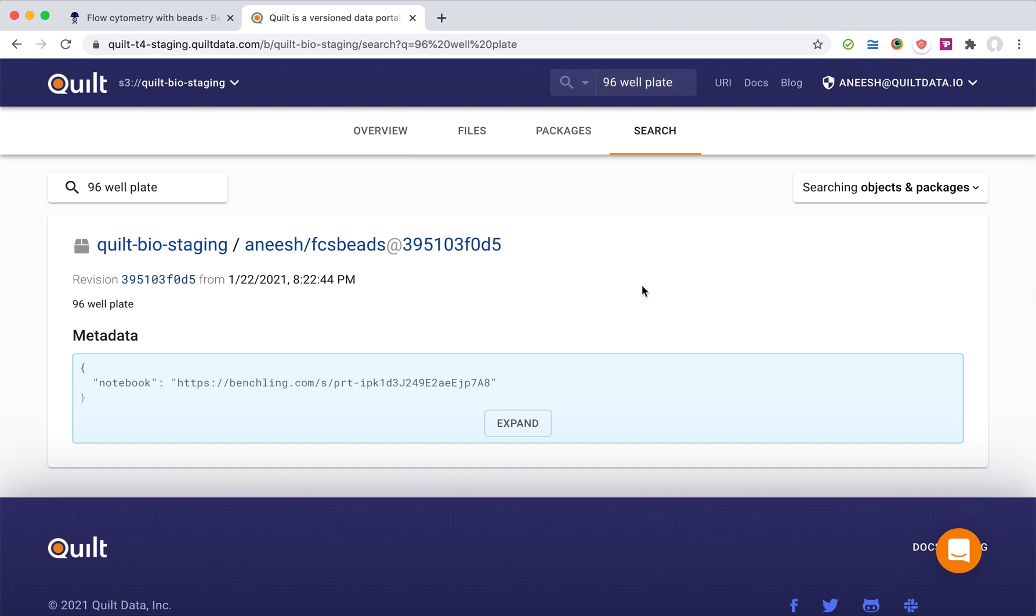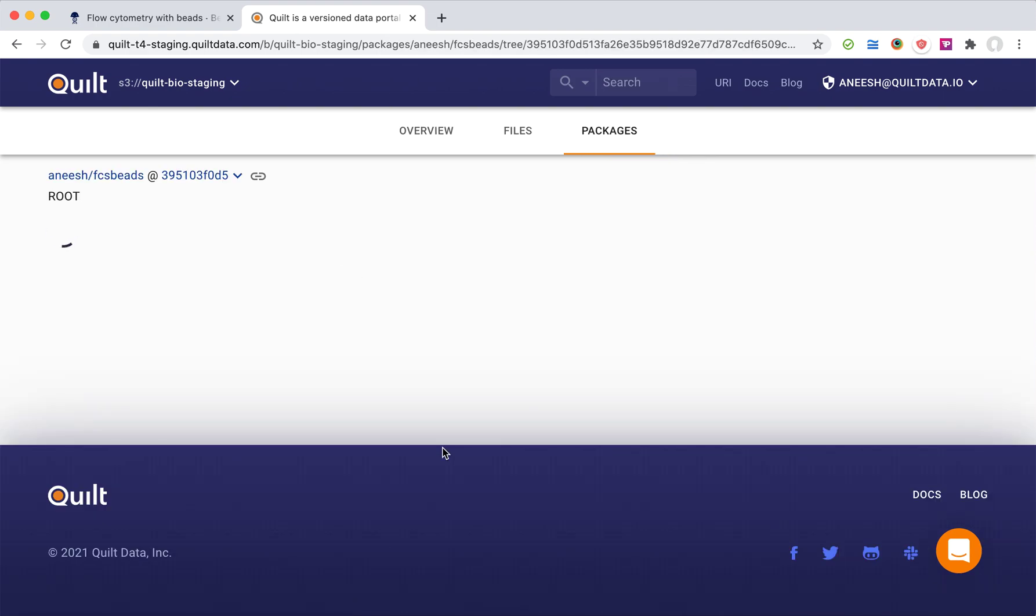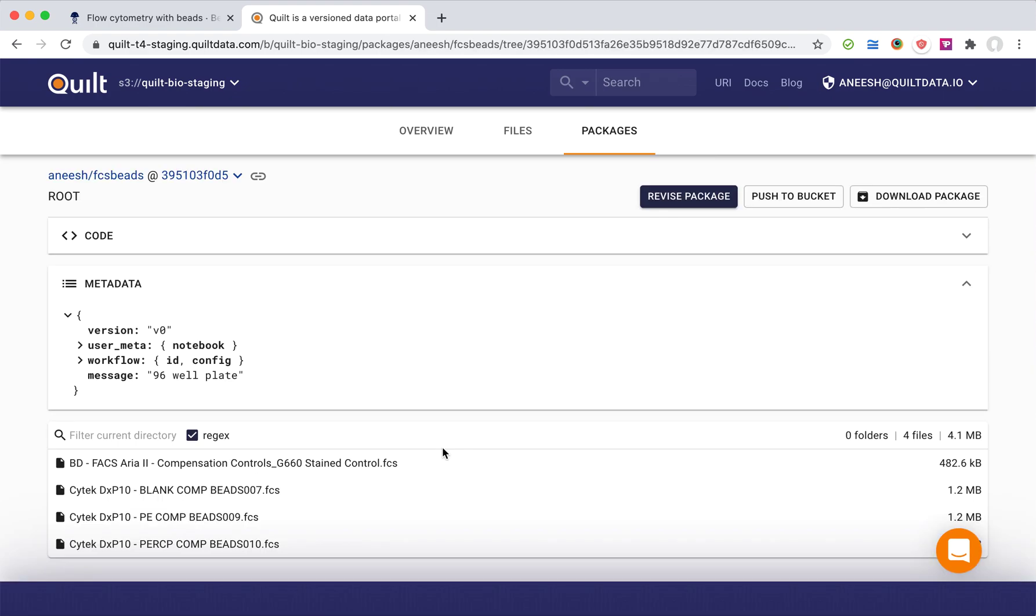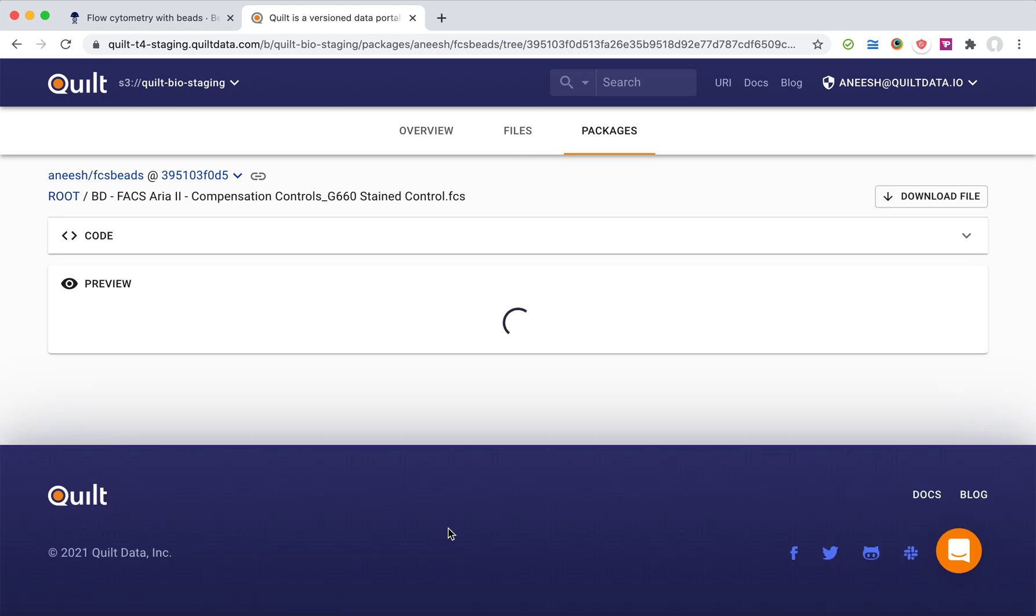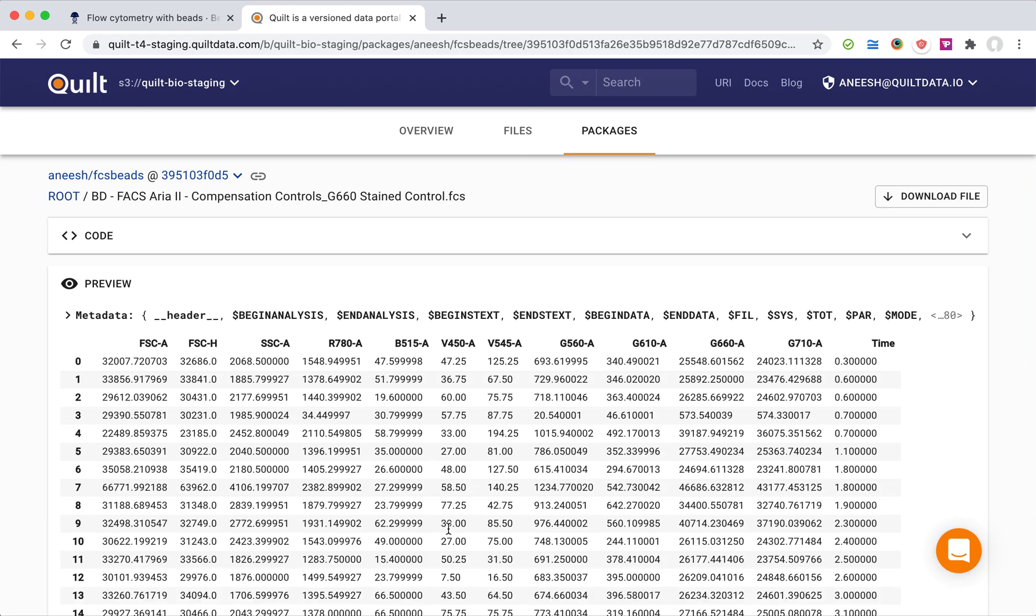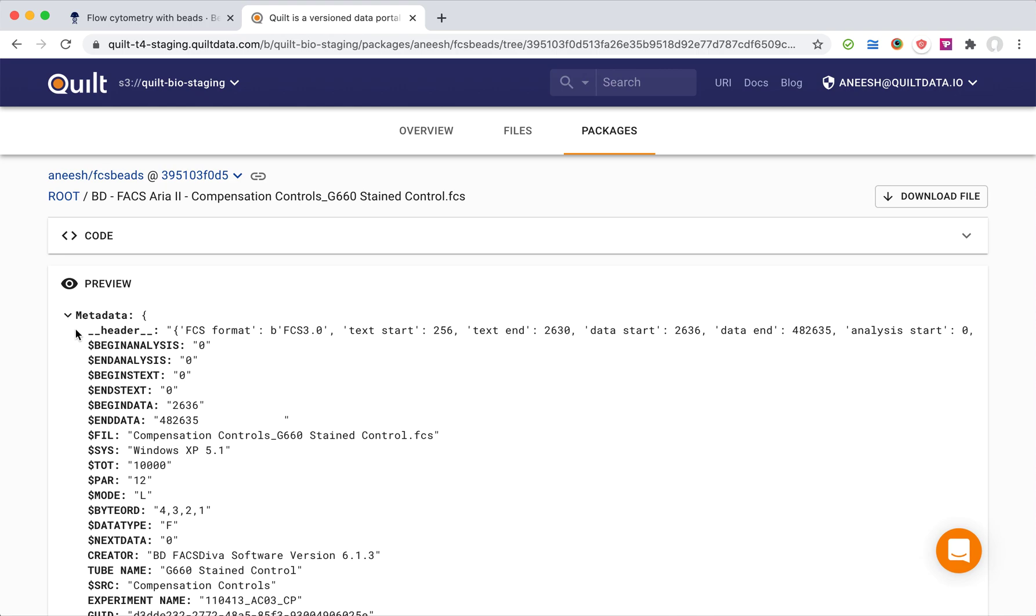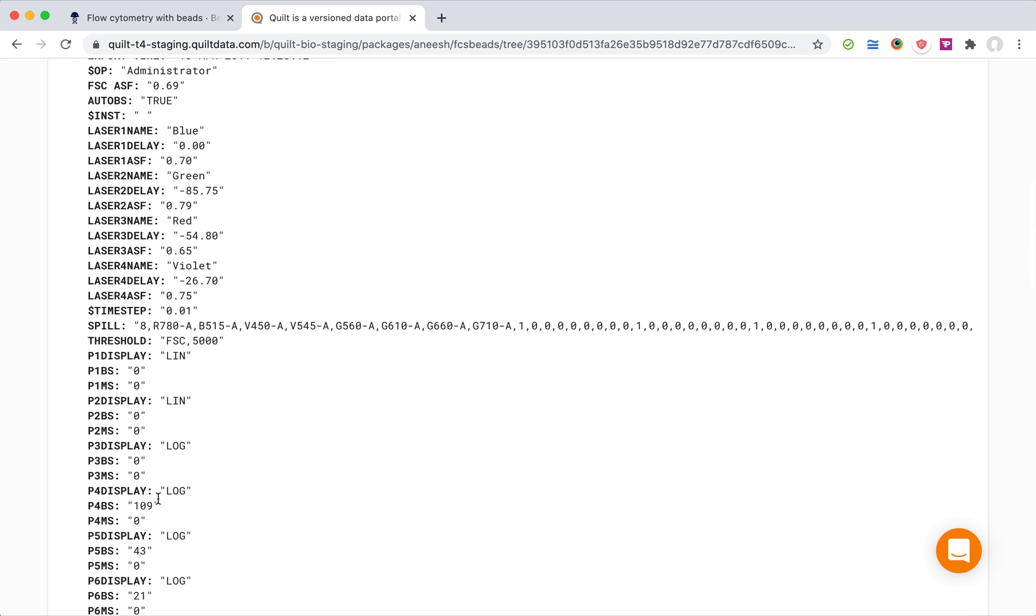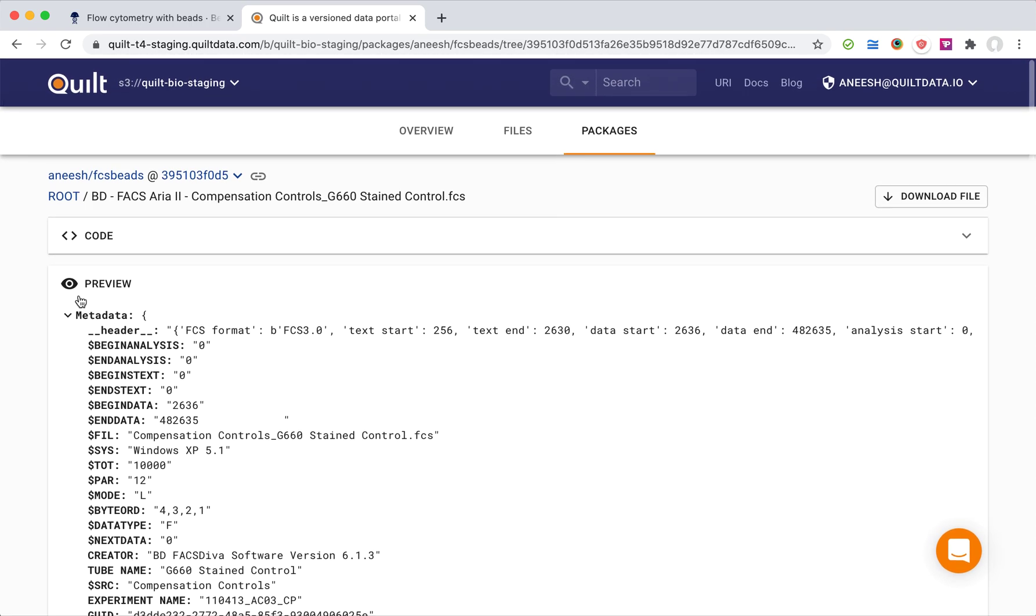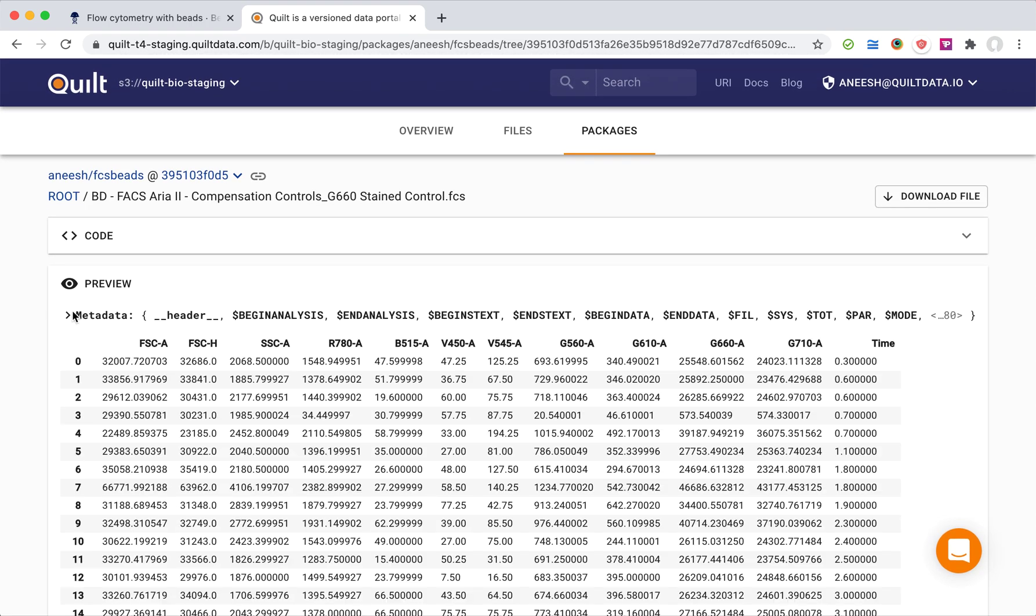I see the link to the Benchling notebook here, and I can of course open the dataset. I can even browse the data, I can look inside the FCS files, and I can see laser configurations, compensation data, whatever I'm interested in.